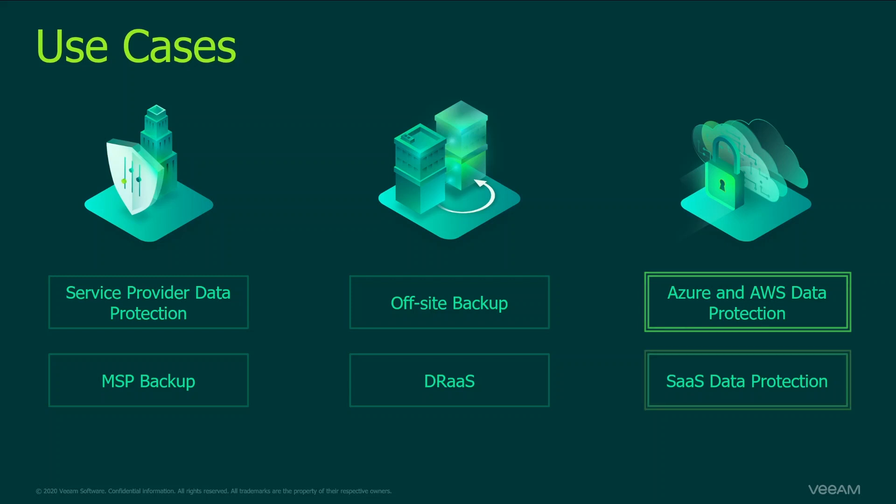Last but not least, software as a service data protection. This one is Veeam backup for Office 365, and one of the scenarios of giving the self-service for customers when they want to restore Office 365 data is when they install backup replication as well as explorers. On your site you're protecting the customer's data and through Cloud Connect the customer can restore their own data using explorers without involving the service provider or service provider help desk.